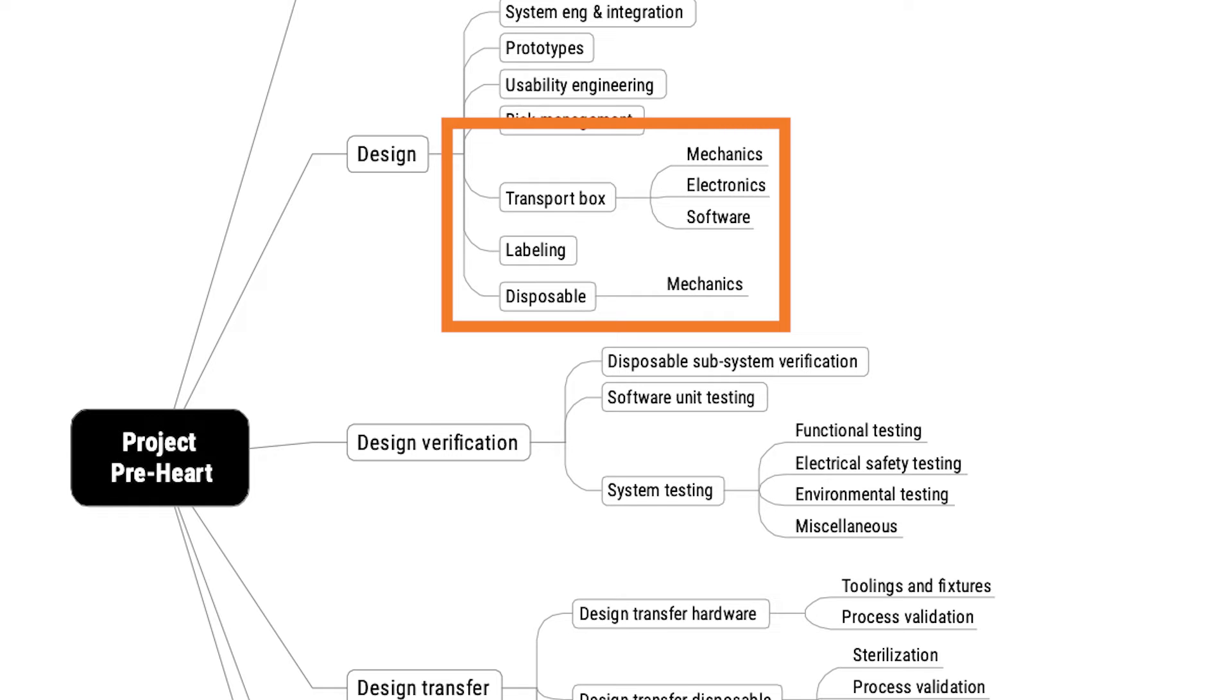So here you can see a more traditional work breakdown structure, which is deliverable-oriented and hierarchical in the sense that the transport box is broken down into two levels.